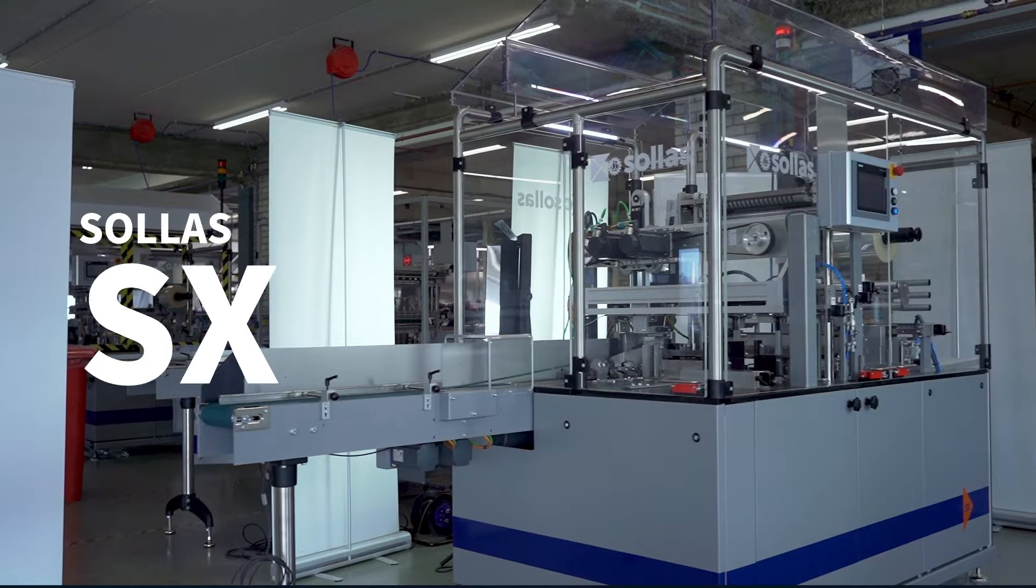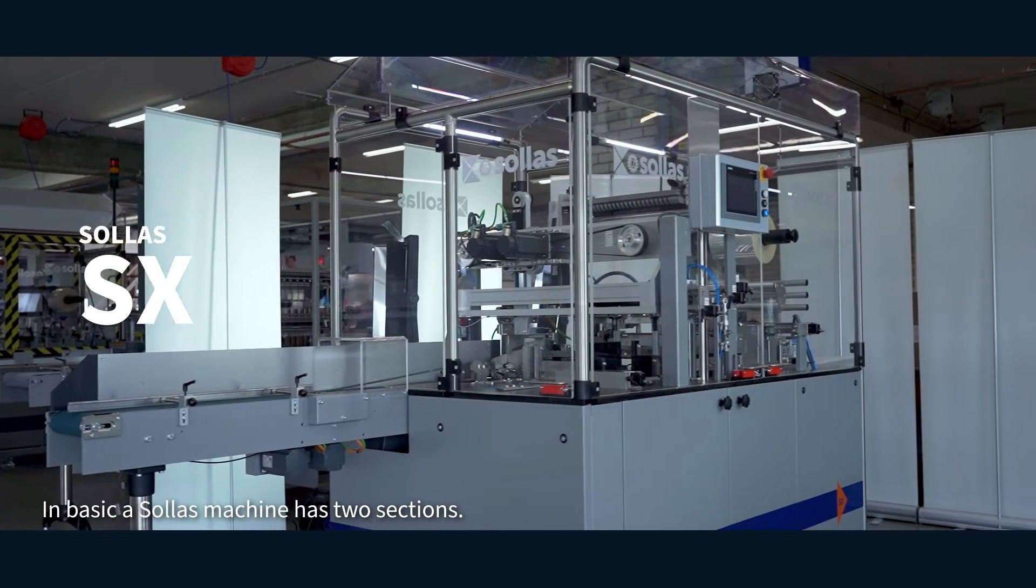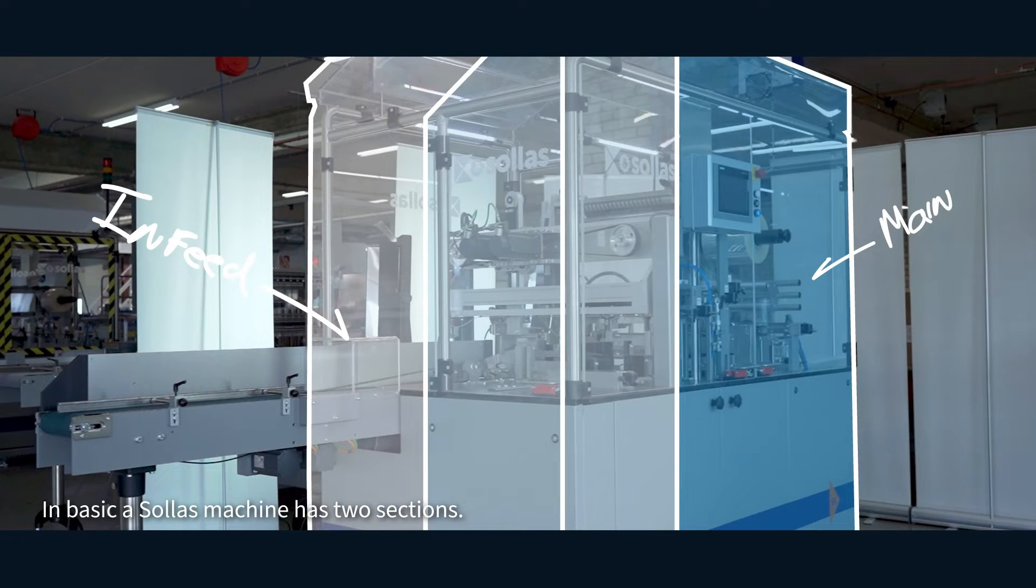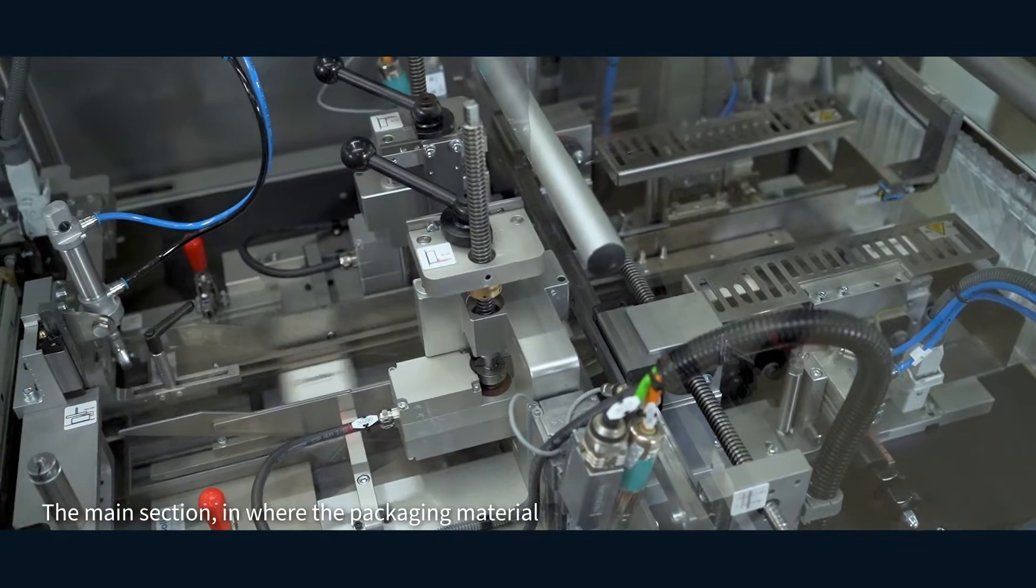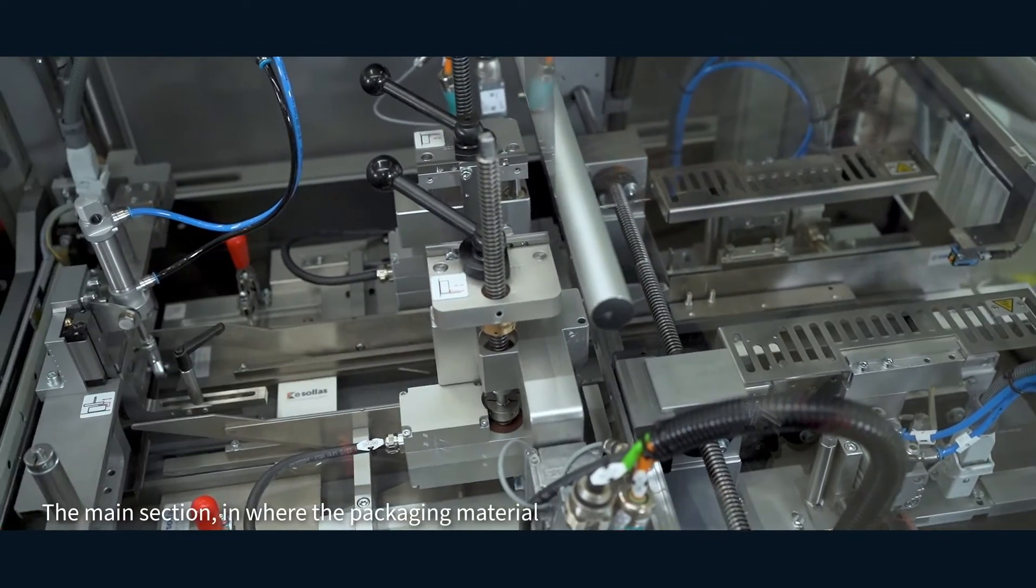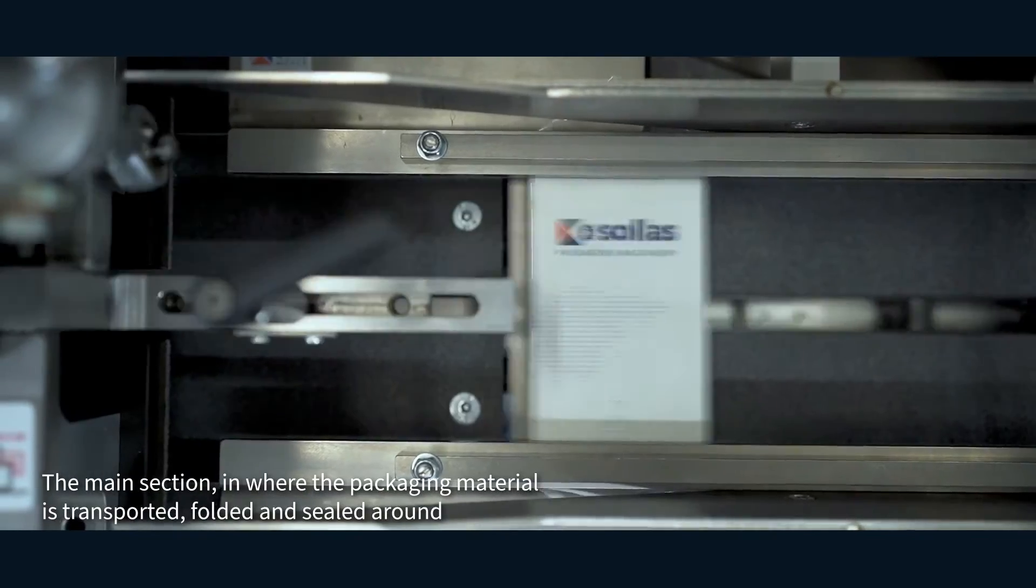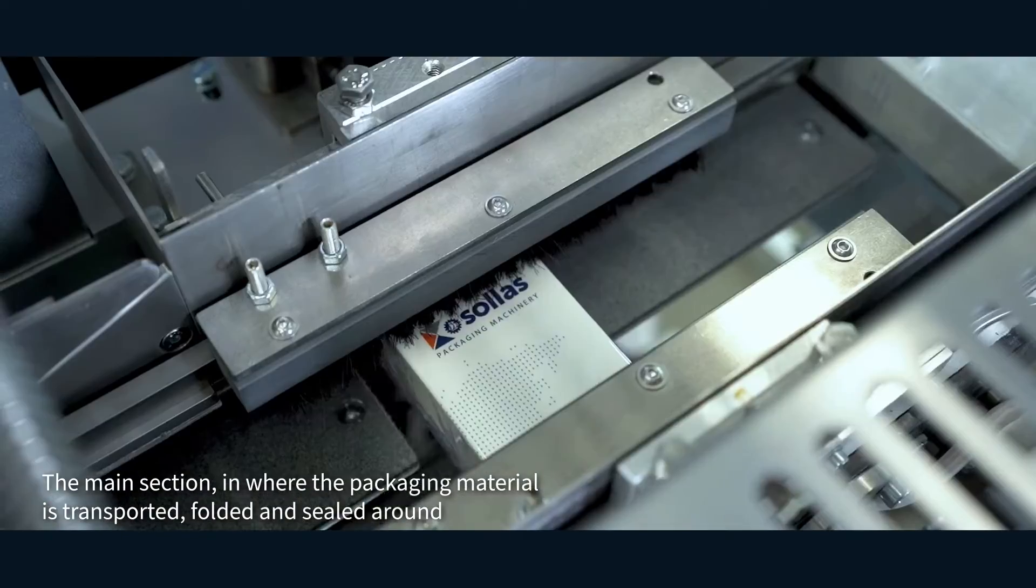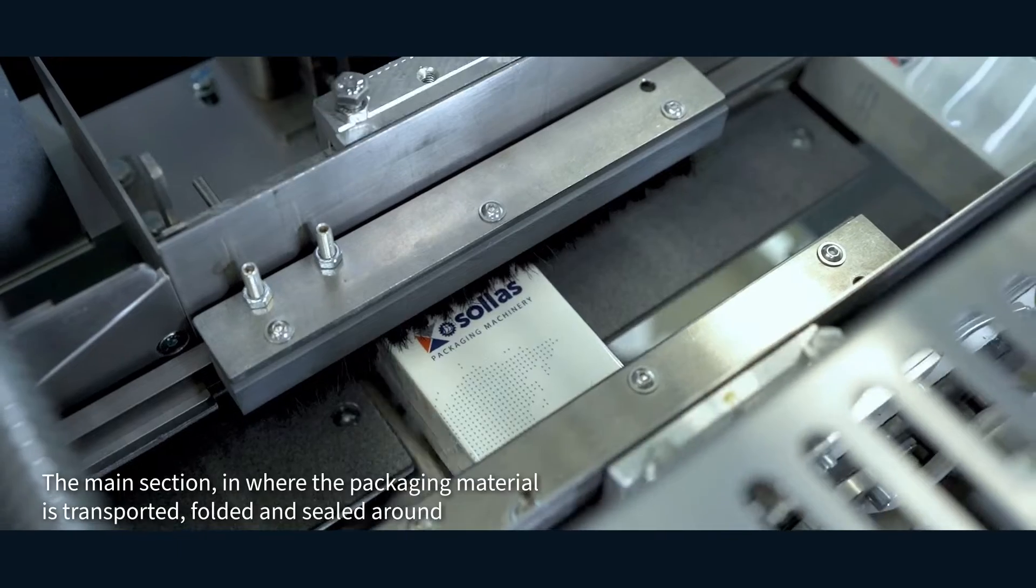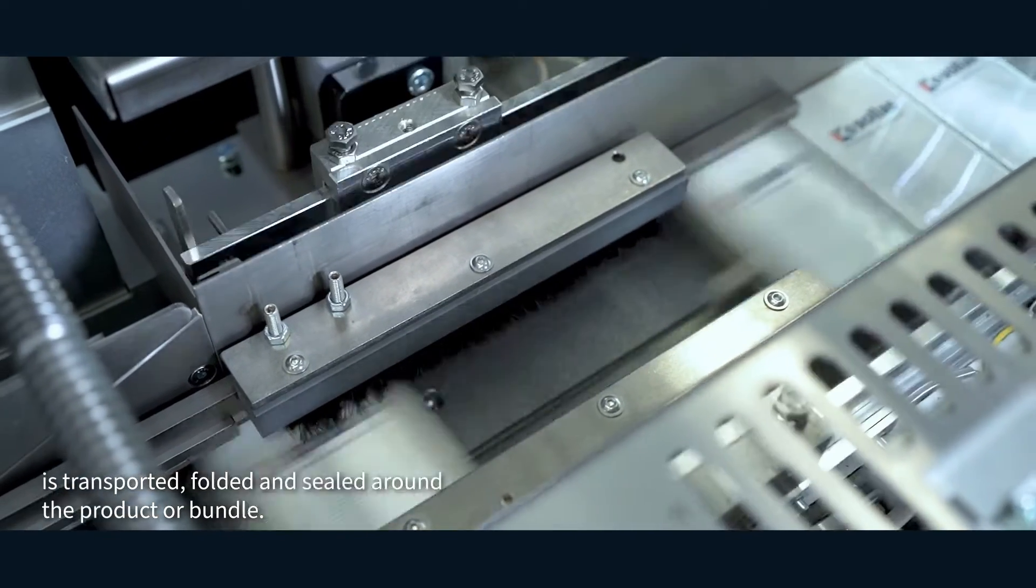In basic, a Solus machine has two sections. The main section, where the packaging material is transported, folded and sealed around the product.